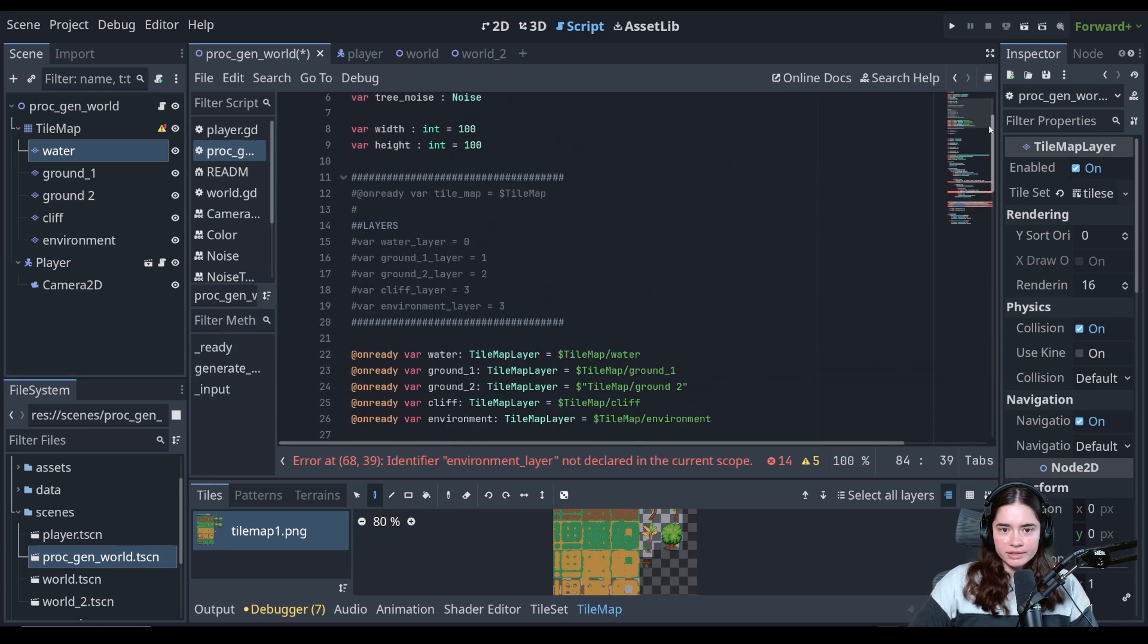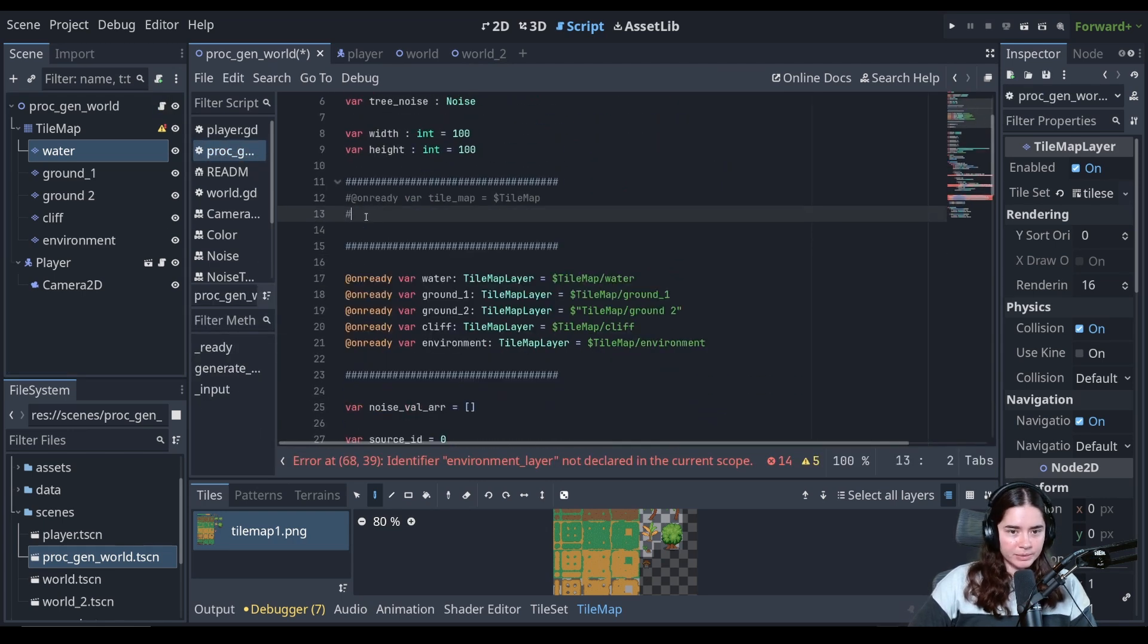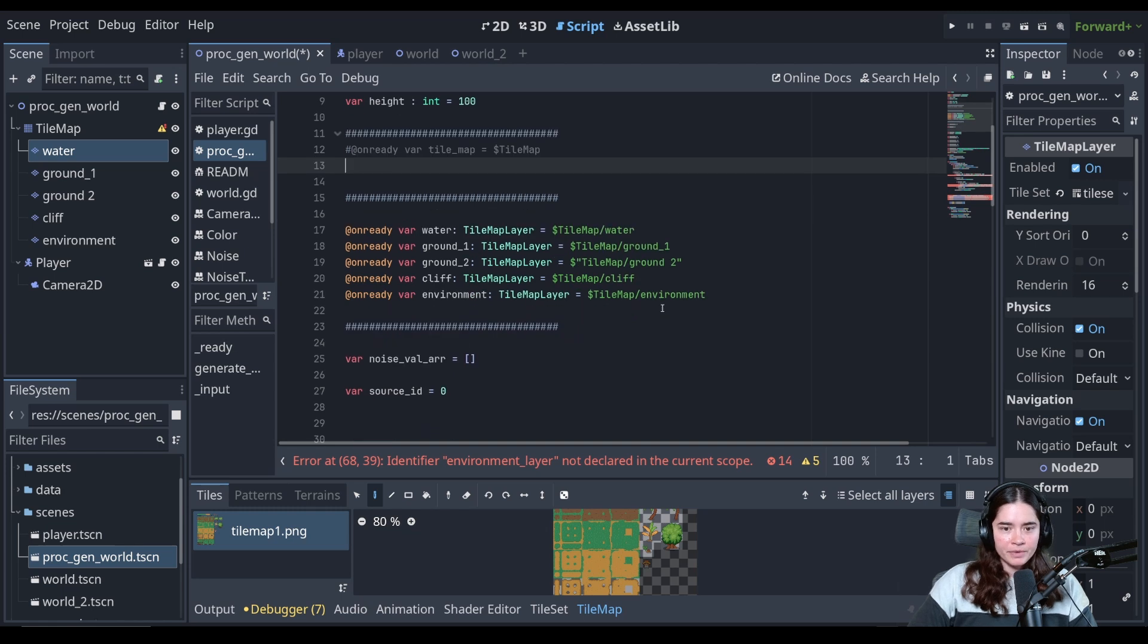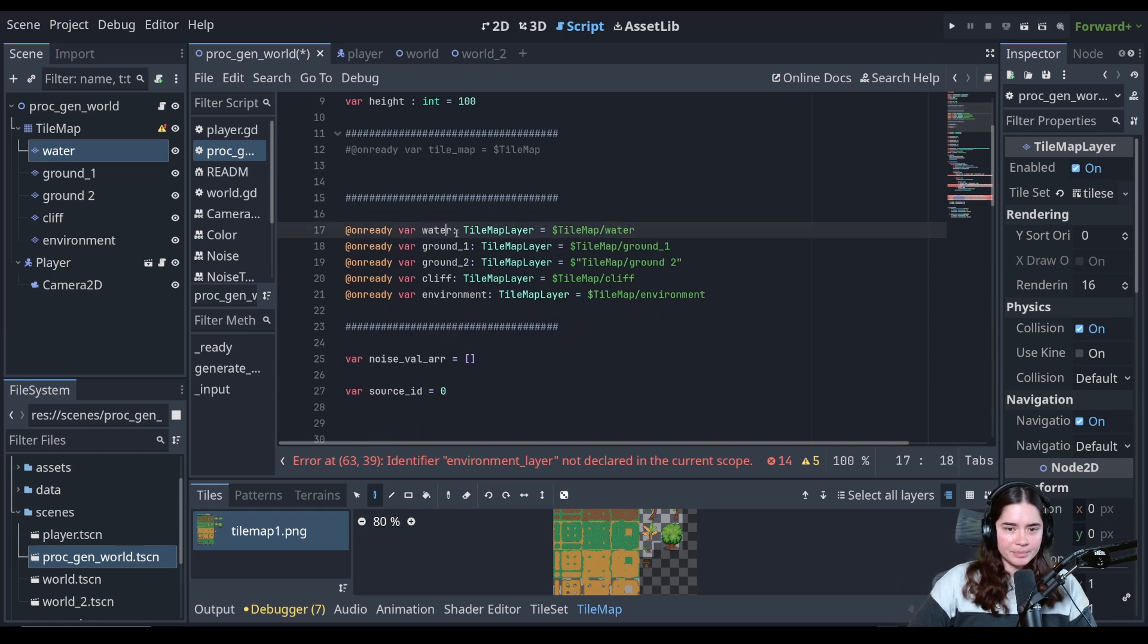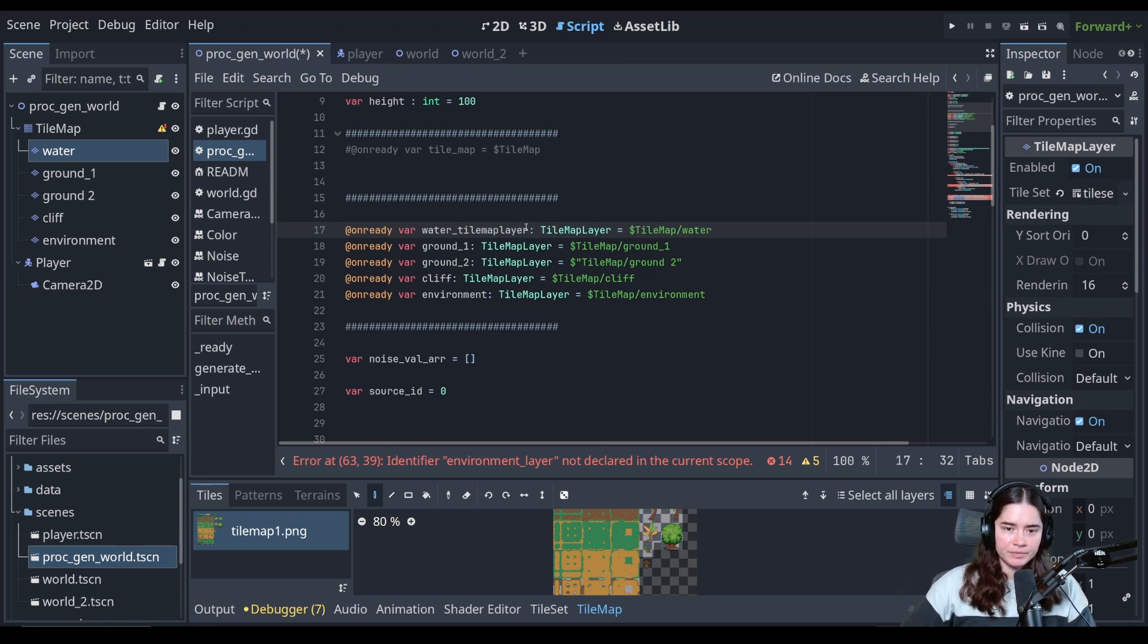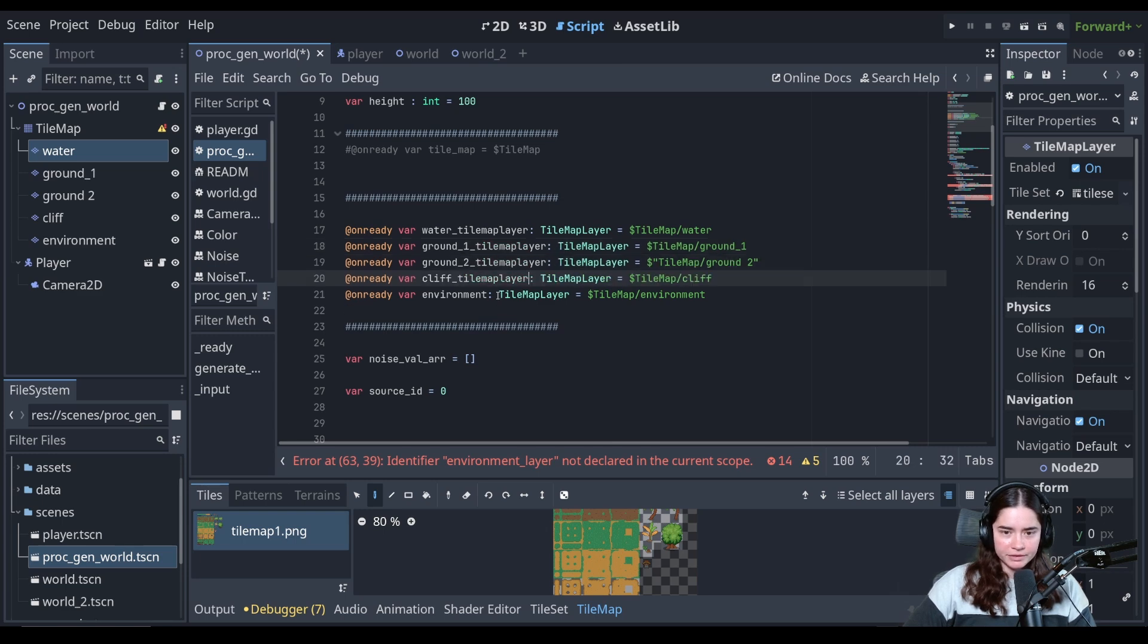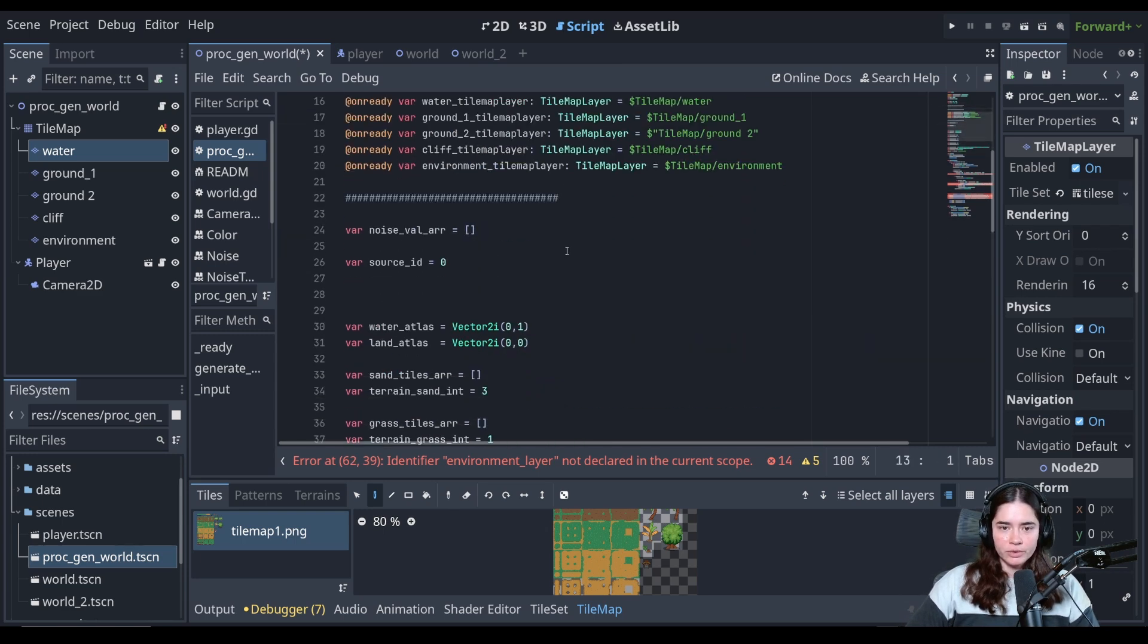With that in mind, we no longer need the different layer numbers. We don't need that. But what I'm going to do, because this is a little misleading, I'm going to rename these as water tile map layer. And I'm going to add that extension to all of these. So we clearly know what it is. Cool.